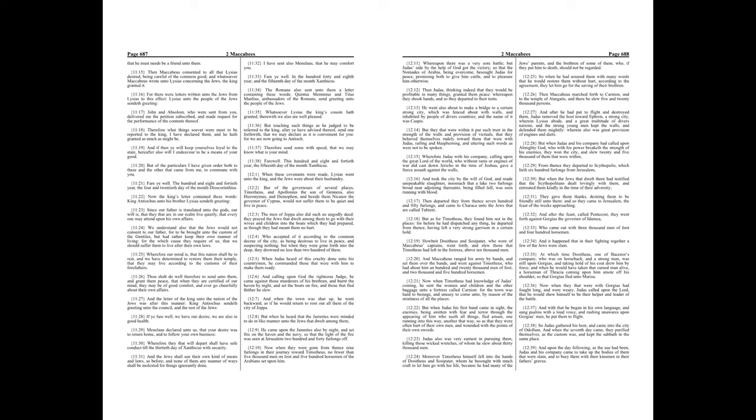We understand also that the Jews would not consent to our father, for to be brought unto the custom of the Gentiles, but had rather keep their own manner of living, for the which cause they require of us, that we should suffer them to live after their own laws. Wherefore our mind is, that this nation shall be in rest, and we have determined to restore them their temple, that they may live according to the customs of their forefathers.